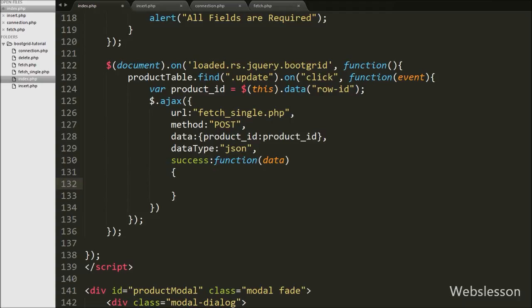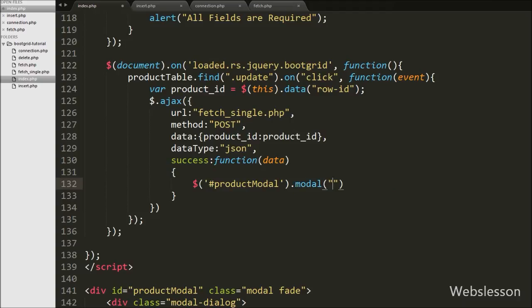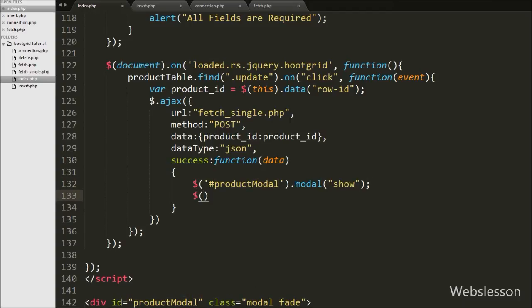Inside the success function, we first want to show the product modal, so we write `$('#product-modal').modal('show')`. This code will pop up the modal on the web page. After this we want to fill the category select box field, so we write `$('#category_id').val(data.category_id)`.